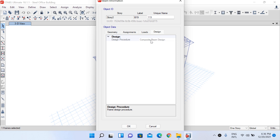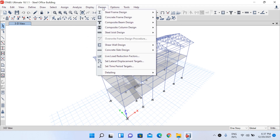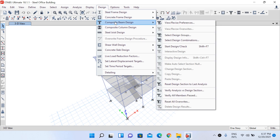We defined a metal deck slab for this steel structure, supported by our secondary beams. The secondary beams and the deck slab together constitute a composite beam because they exhibit composite action, so a different design procedure is adopted. Both 'Steel Frame Design' and 'Composite Beam Design' options are available under the Design tab.